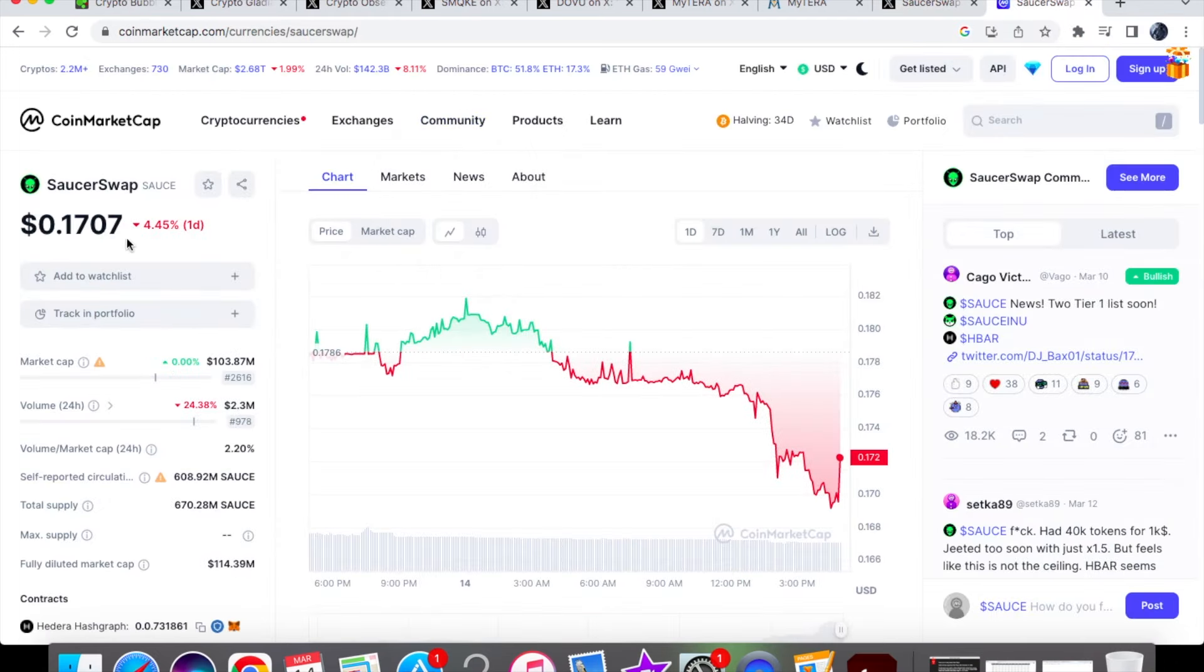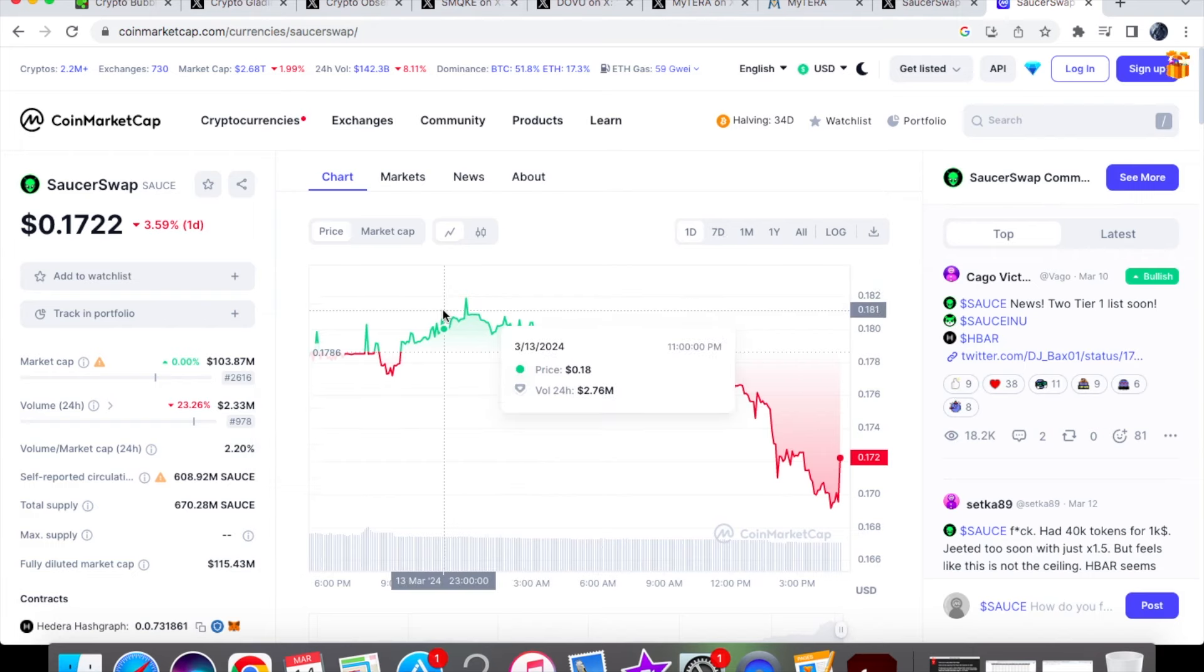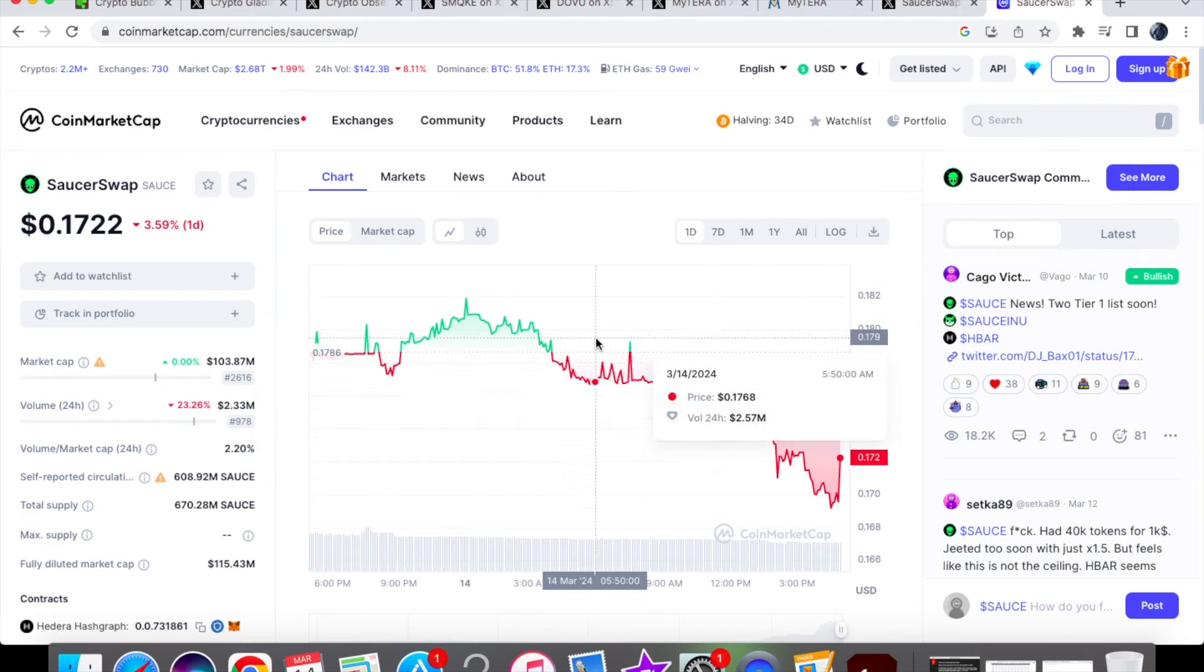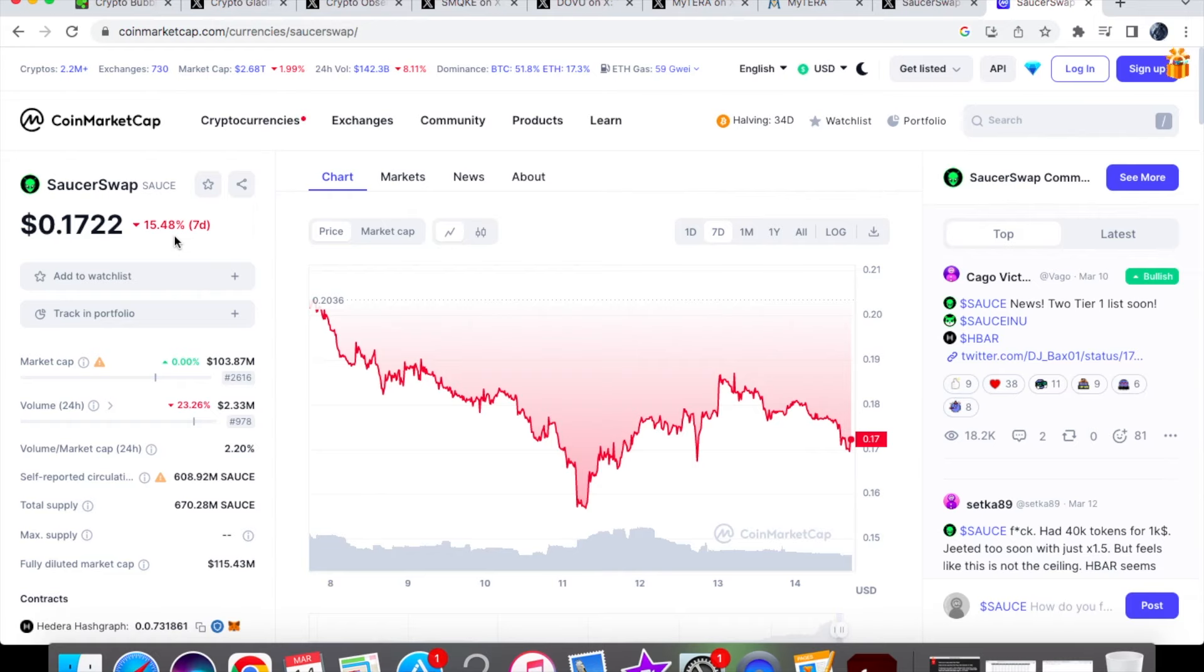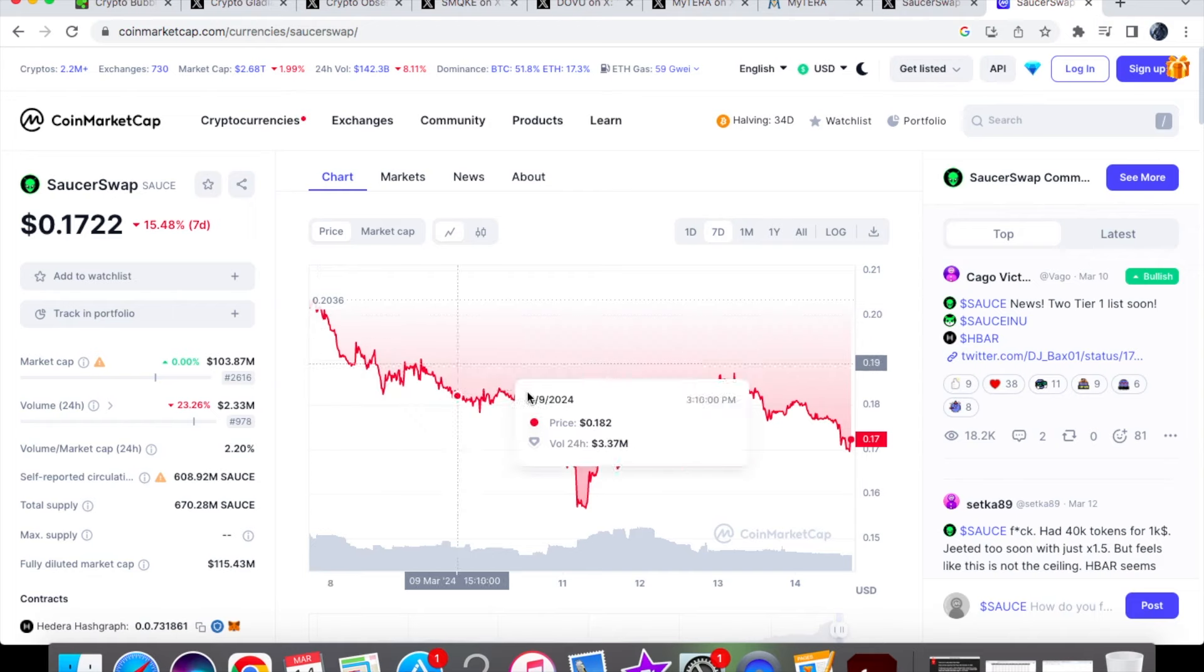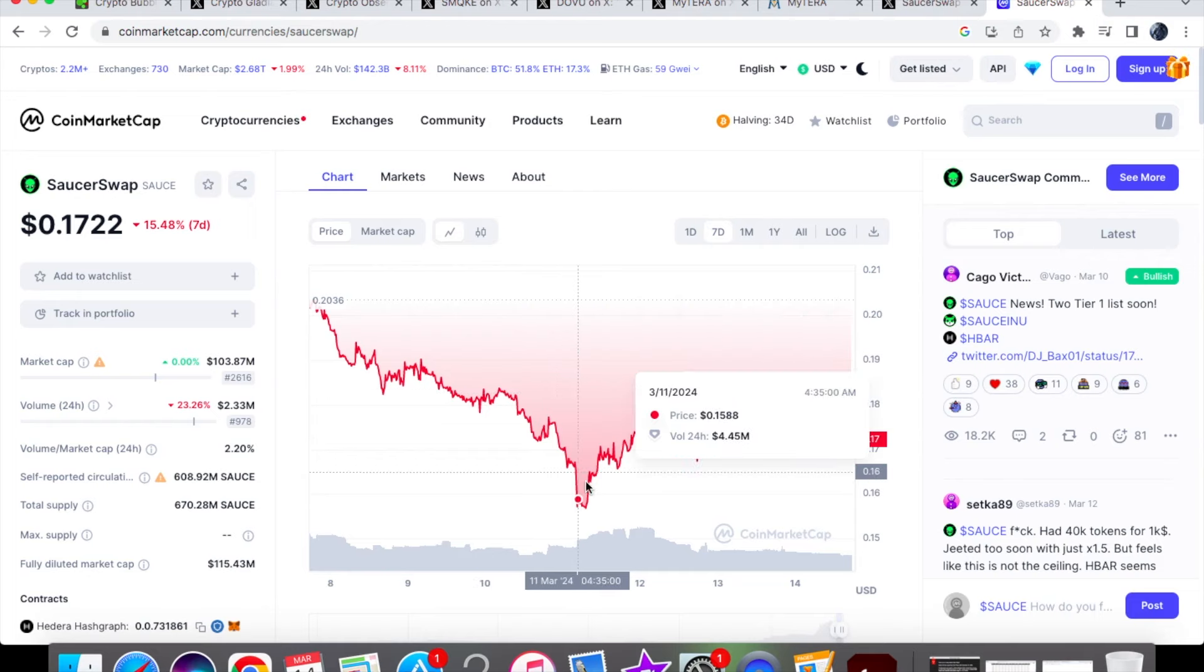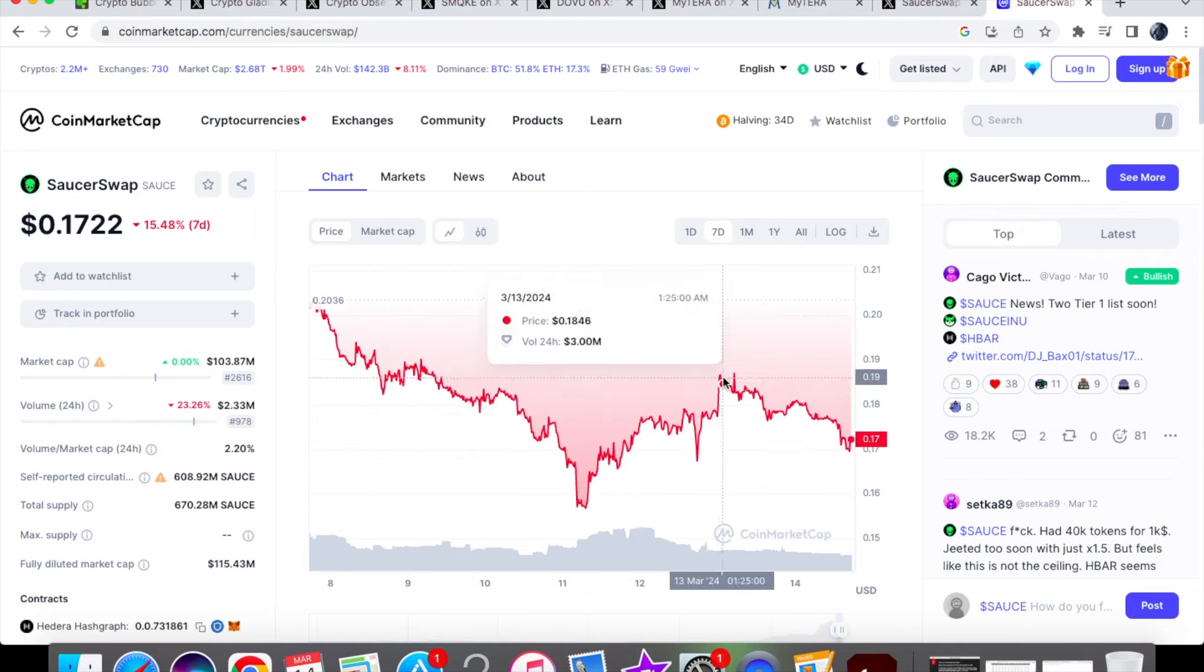For the price action from Sauce today, we're currently trading at $0.1722, down 3.59% on the one-day chart. For 24-hour volume, we're down 23.26%, trading at 2.33 million dollars. In the early hours this morning, we were trading at $0.1768. On the seven-day chart, we're down 15.48%, so we're seeing more of a pullback from that all-time high of 23 cents. We pulled back six cents. At the start of the week, we were trading at 20 cents, then came down to 17 cents at $0.1761 on March 10th.